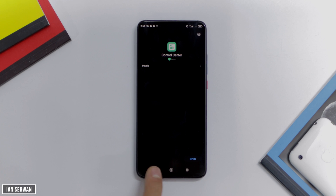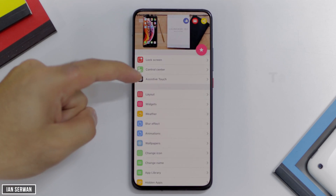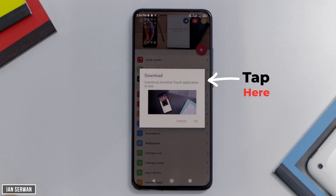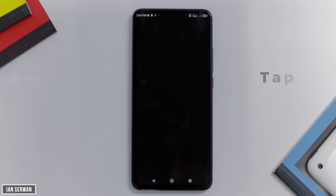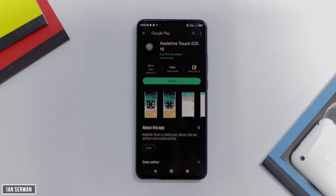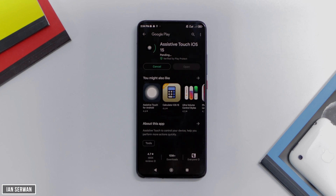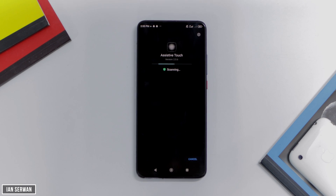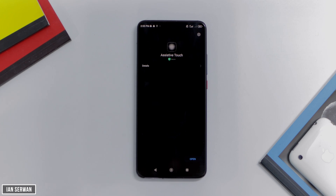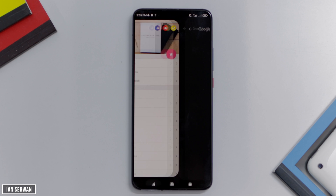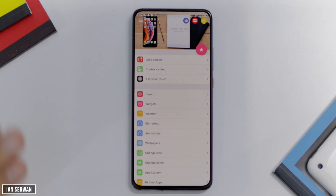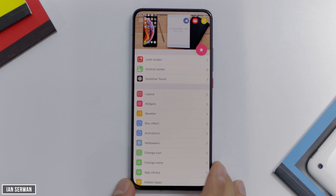We're going to go back to the application and for the final one, we're going to click on assistive touch. Click OK, it will take you to the Play Store. Press install and wait for that to finish downloading. Now once all these applications are installed, there are a few tweaks and settings you need to adjust, but I'll show you everything step by step — you're not going to get lost. It's really easy. In case you are lost, just rewind the video.